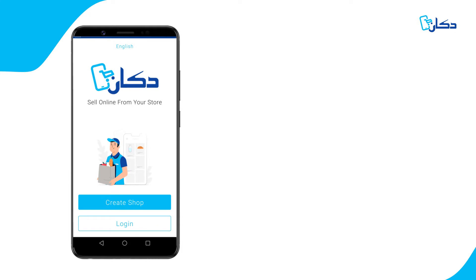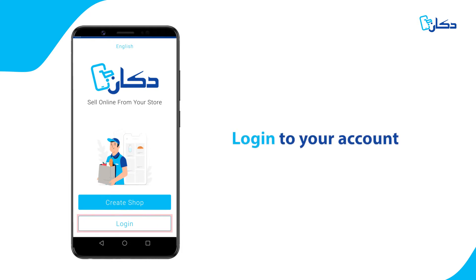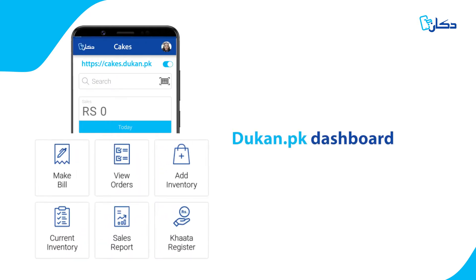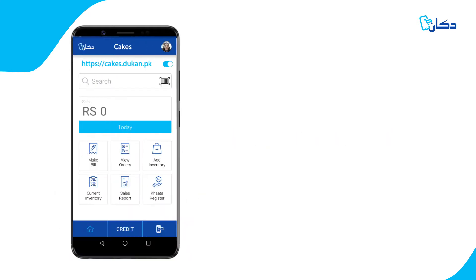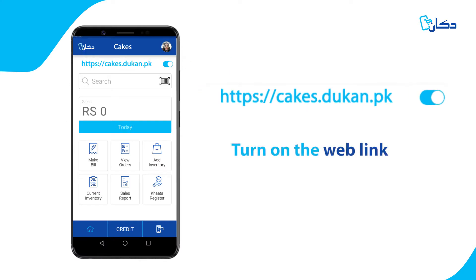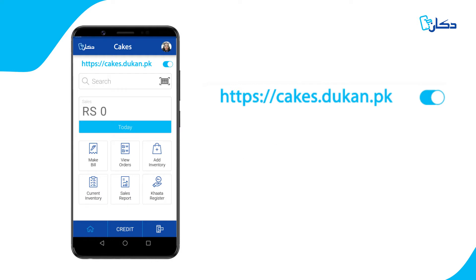Once you create your account and log in, you will see the Dukan dashboard. At the very top, you will see your weblink for your online store. You can turn this on and off at the click of a button.